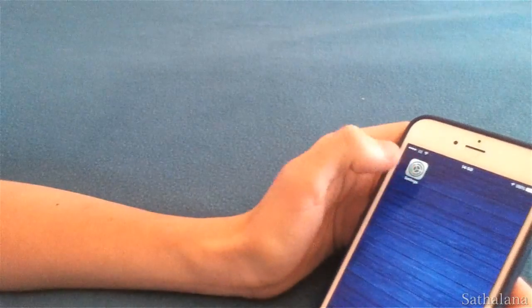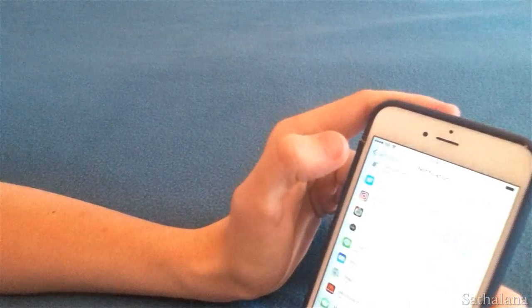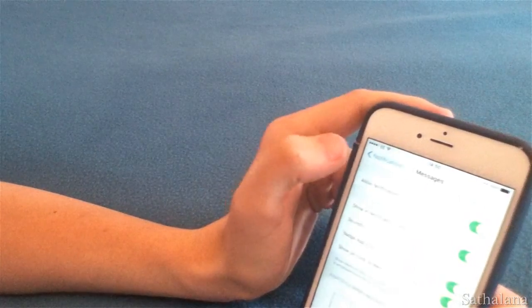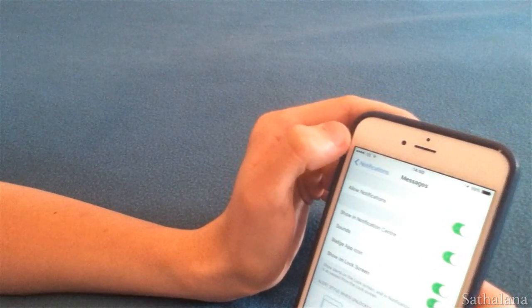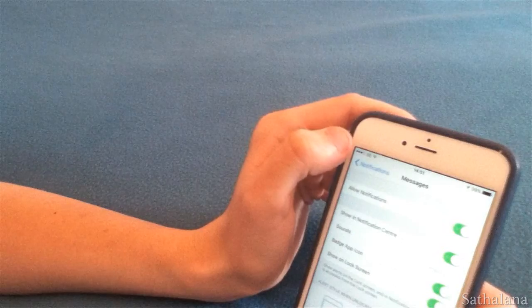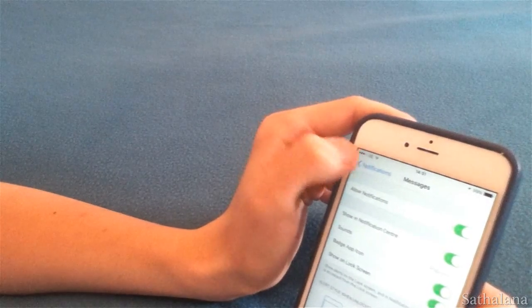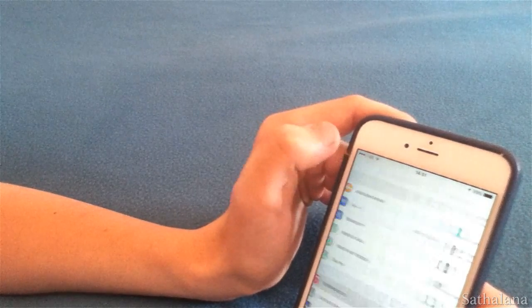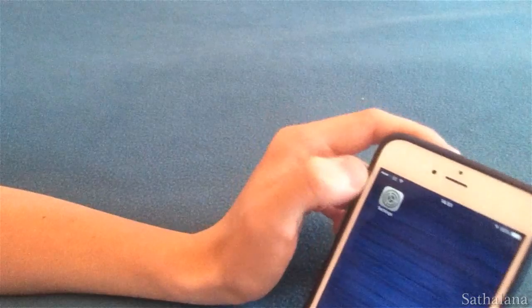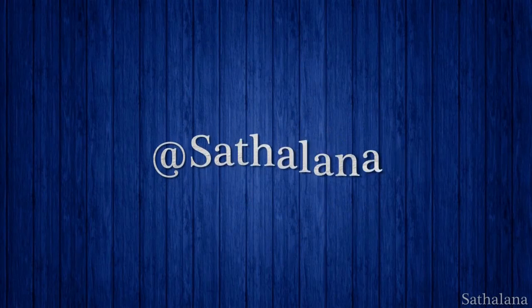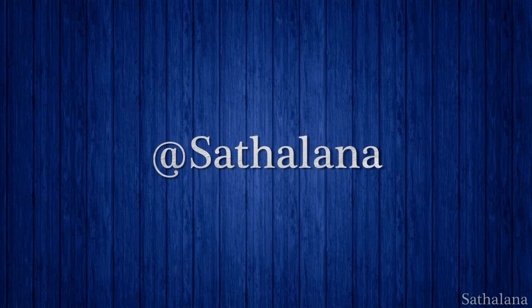Now these tips may have seemed basic to some of you, but loads of people just don't know how much you can actually adjust the factory settings on your iPhone. As always everyone, thanks for watching. If you liked the video leave us a like, if you want to see more videos from me hit that subscribe button, and tell me in the comments below what you want to see.